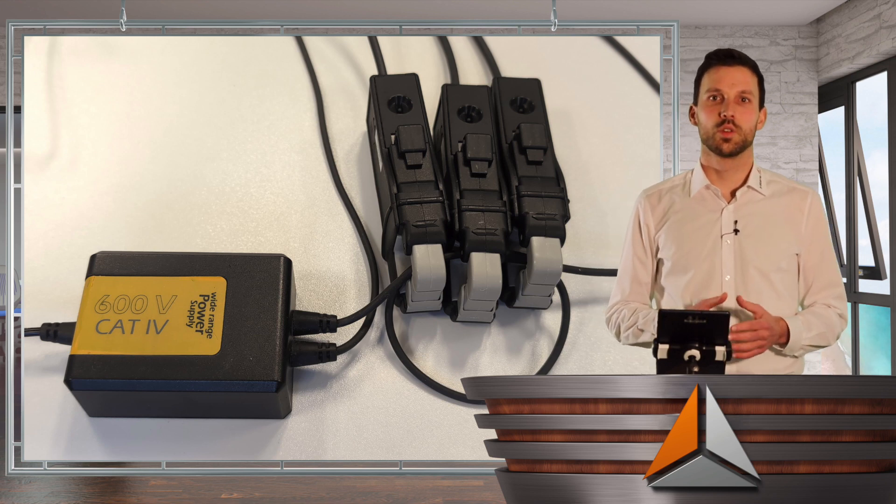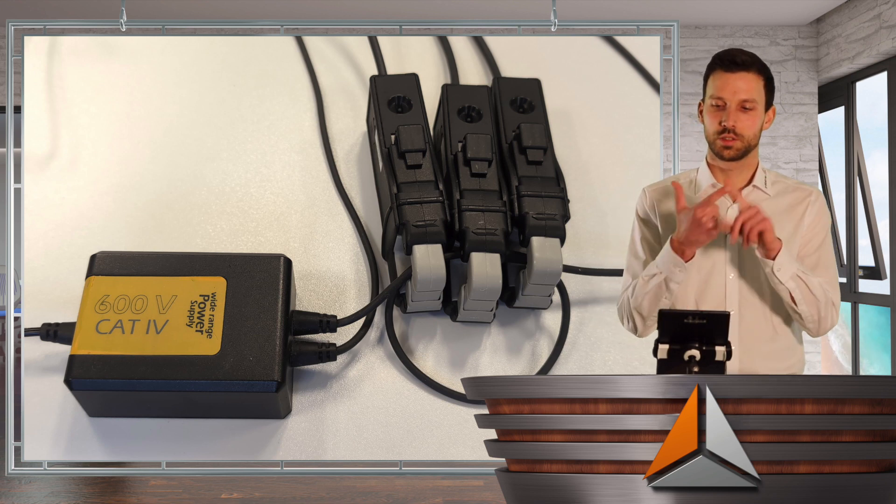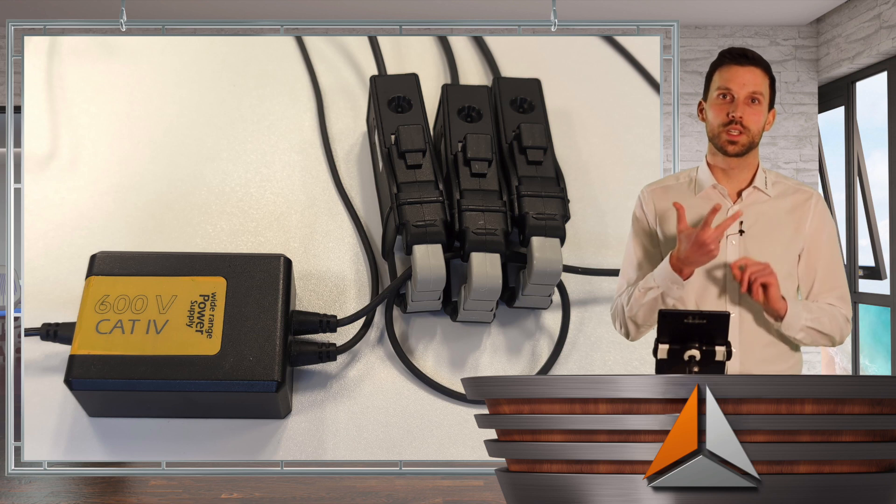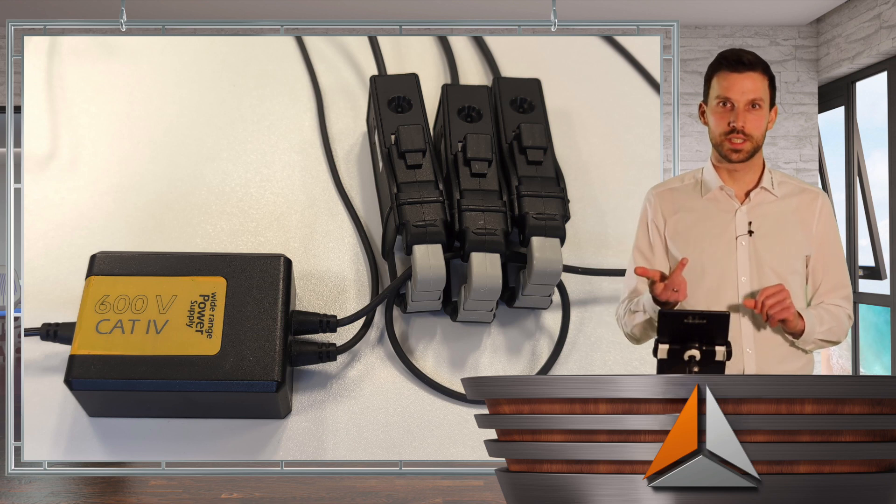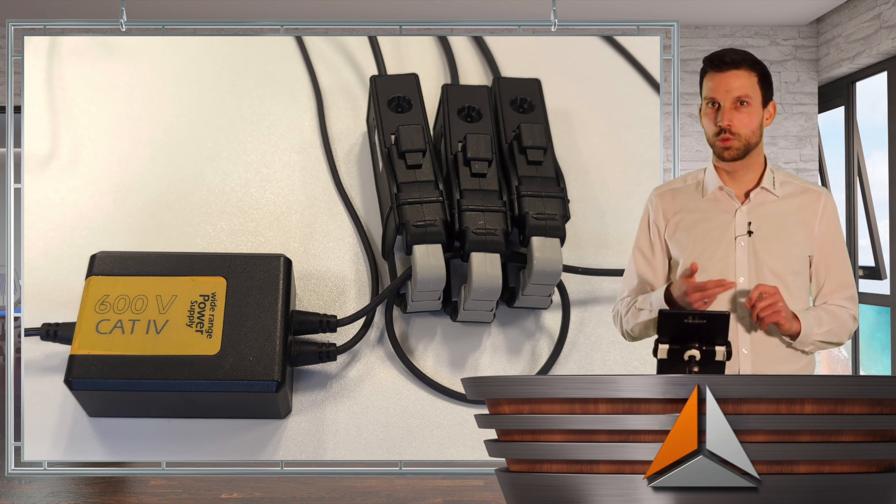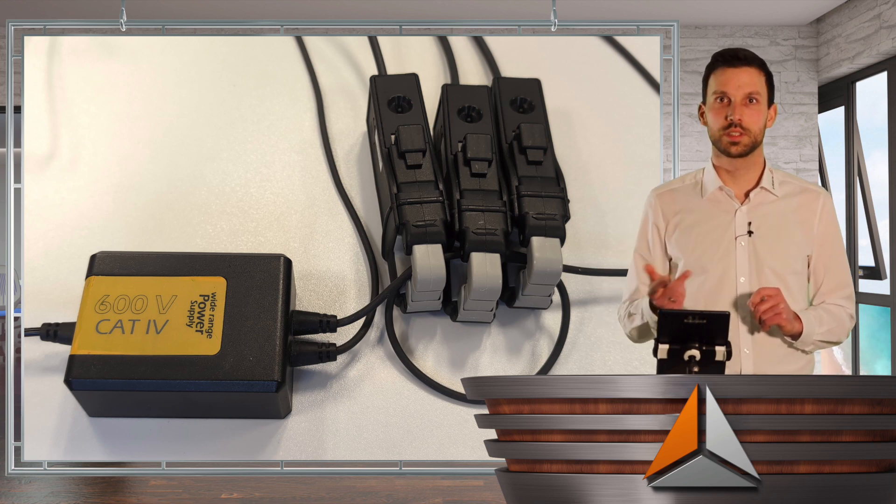So I measure phase 1, 2, and 3 all on the same phase, 230 volts, 50 hertz.